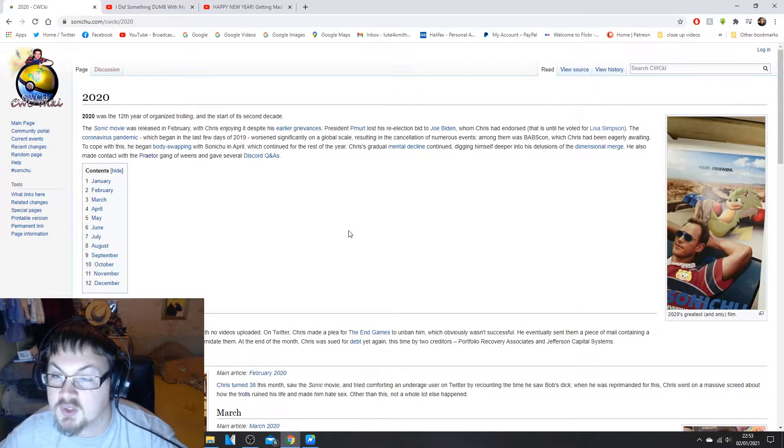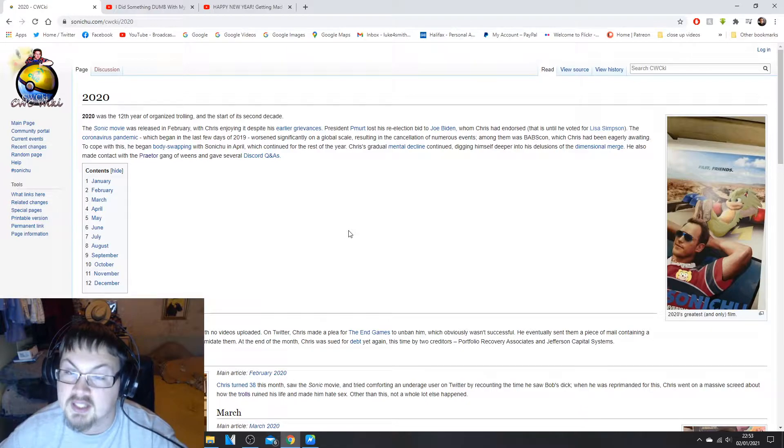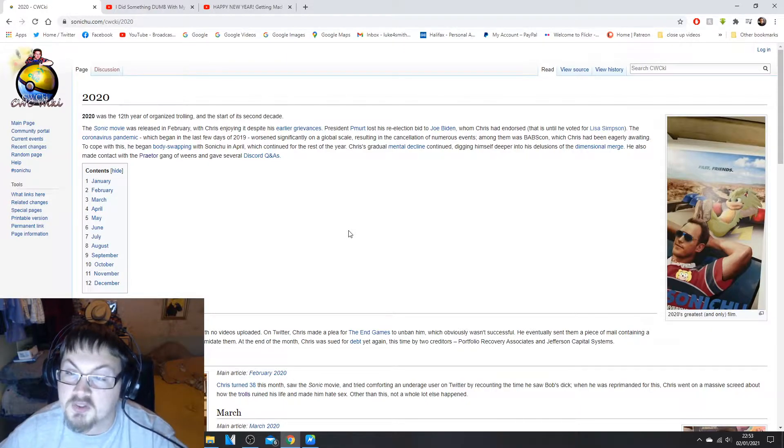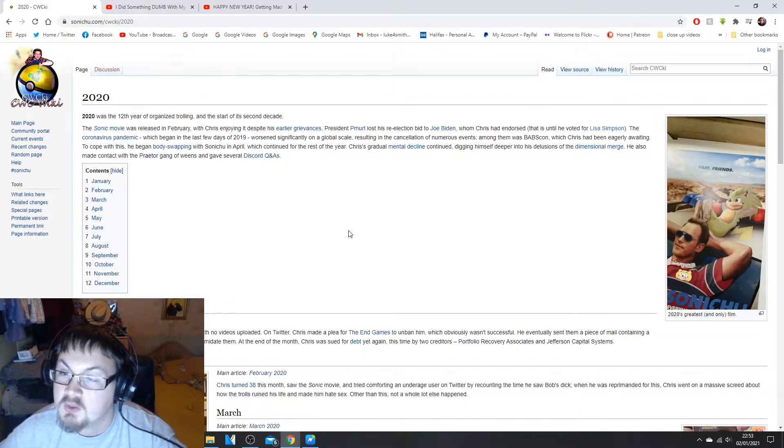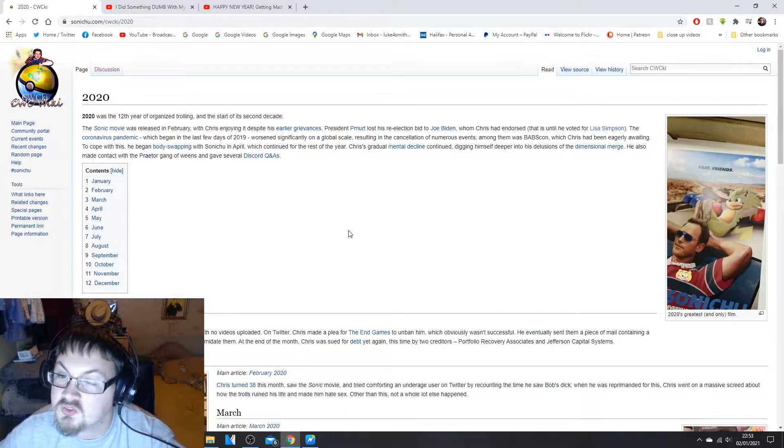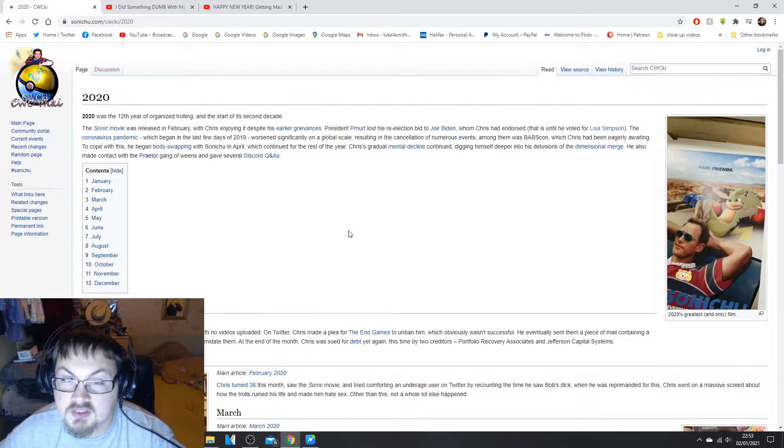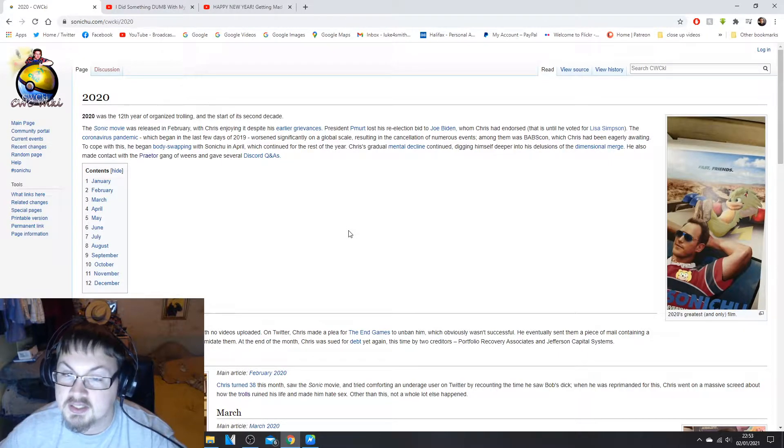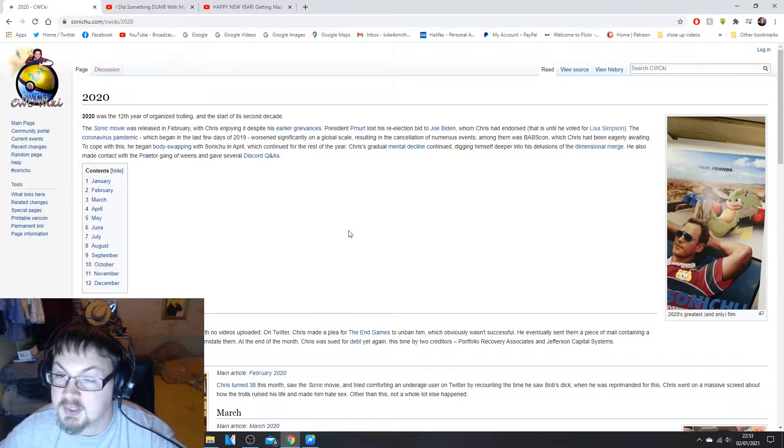Resulting in the cancellation of numerous events, along with them was BabsCon which Chris was eagerly awaiting. To cope with this he began body swapping with Sonichu in April which continued for the rest of the year.